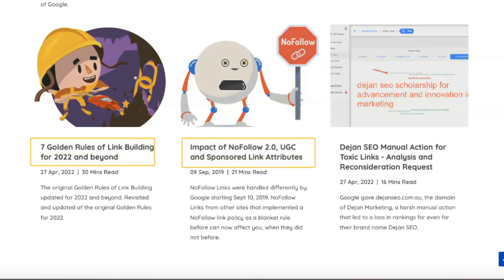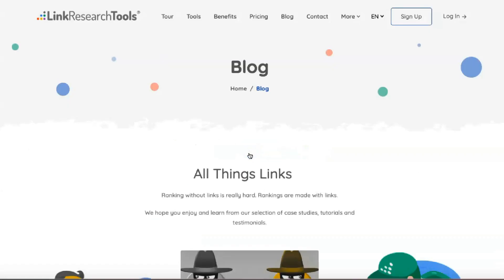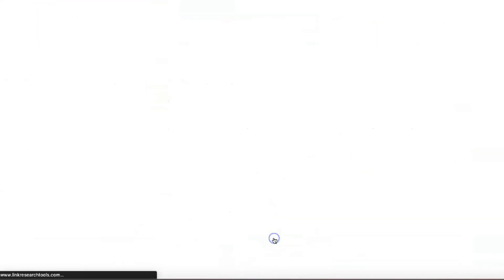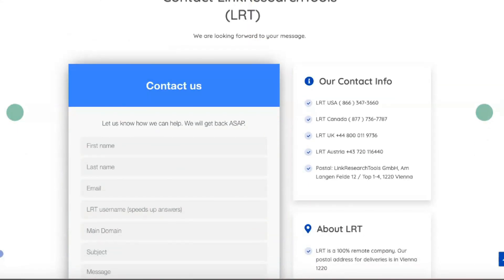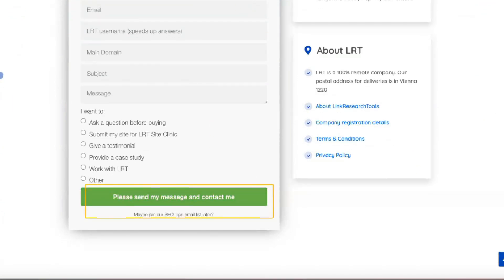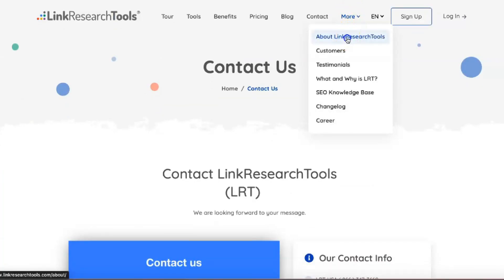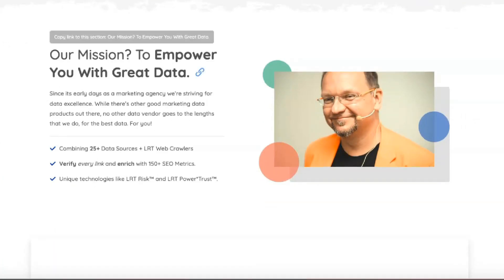If you like Link Detox but not the rest of the Link Research Tools offerings, you can buy it as a separate product without the rest of the LRT toolset. The Competitive Landscape Analyzer compares the strengths and weaknesses of your link profile against competing websites. Simply enter your URL and competitors' URLs to see areas where you are ahead and behind. This can be extremely useful at the beginning of an SEO campaign because it gives you an accurate picture of the link building work needed to rank for essential industry keywords.